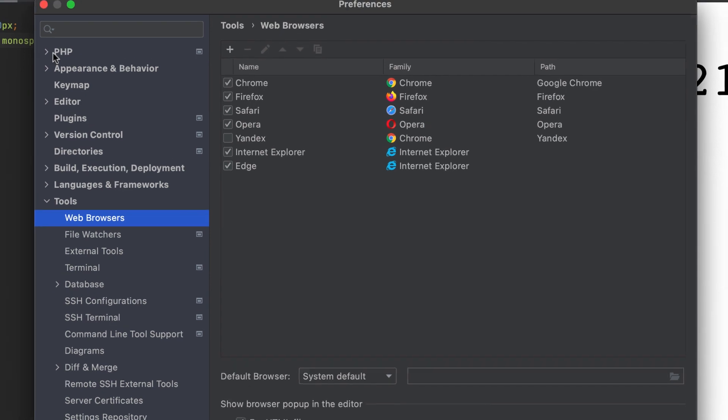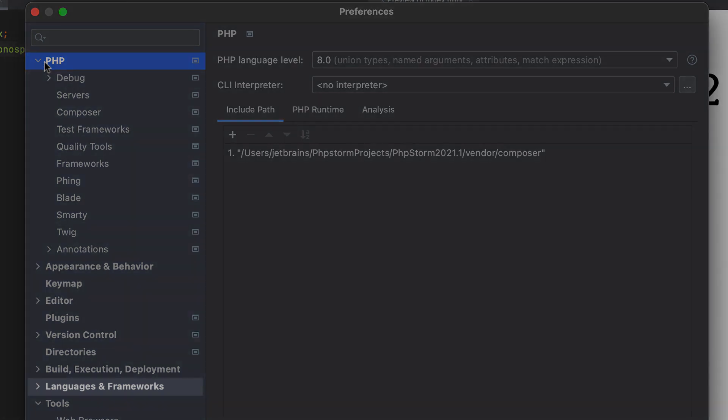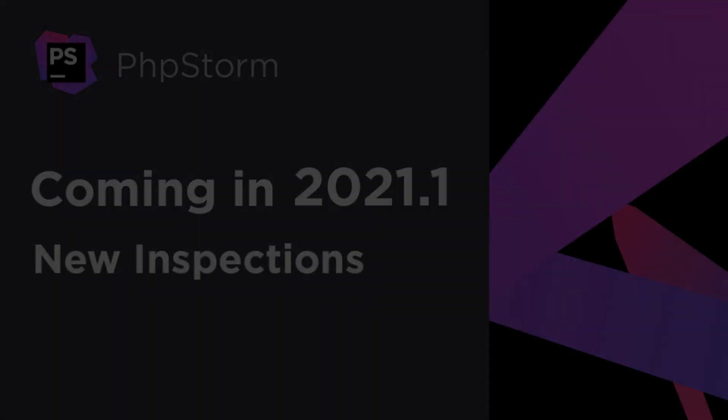While we are looking at the Preferences, notice that the PHP-related settings are now displayed on the top level. Earlier, you would need to locate them under Languages and Frameworks.